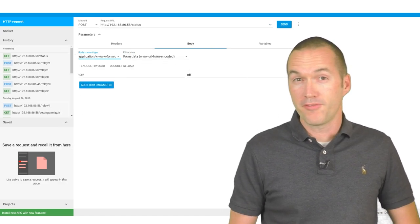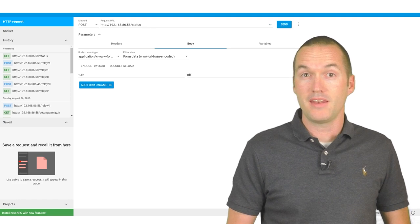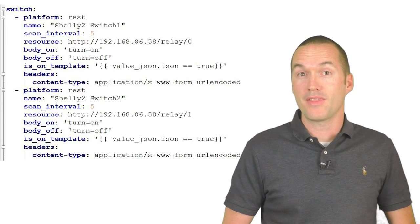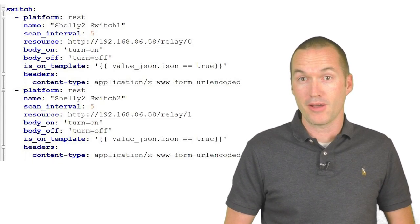After a bit of fumbling around I was able to figure out the commands I needed to send and I was ready to add them to my configuration.yaml file.